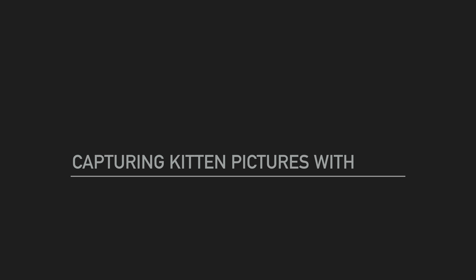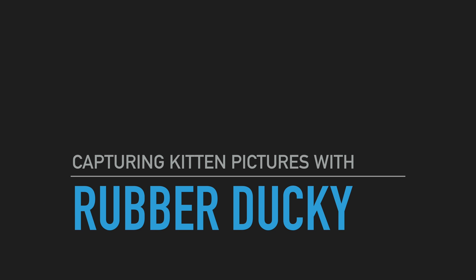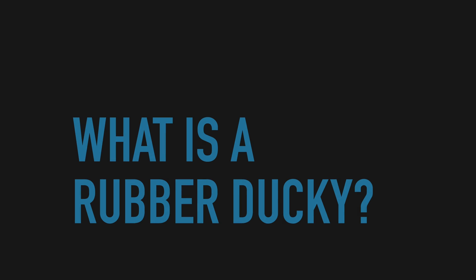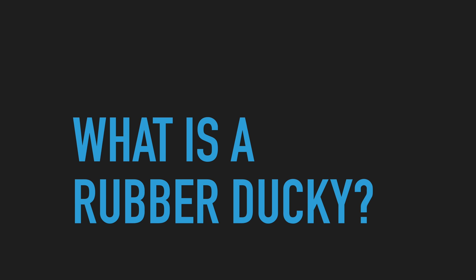Hi and welcome to capturing pictures of kittens with rubber ducky. What is a rubber ducky?